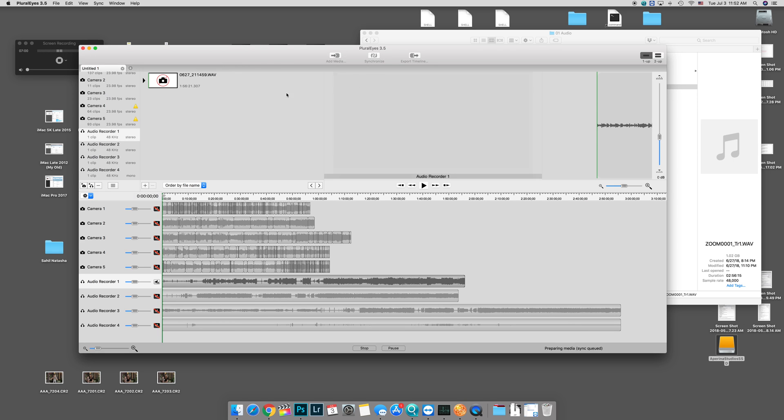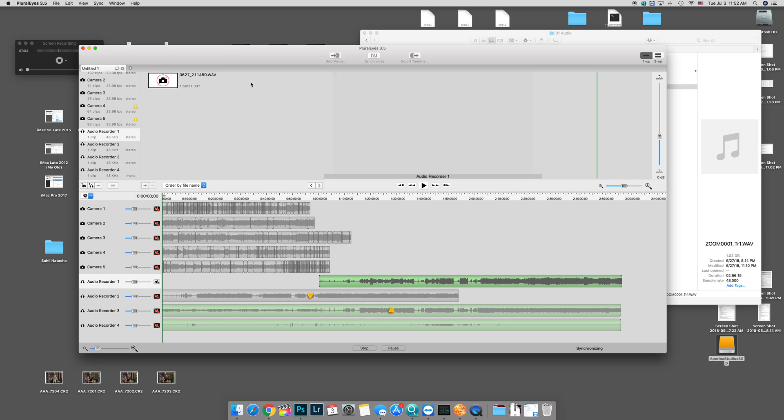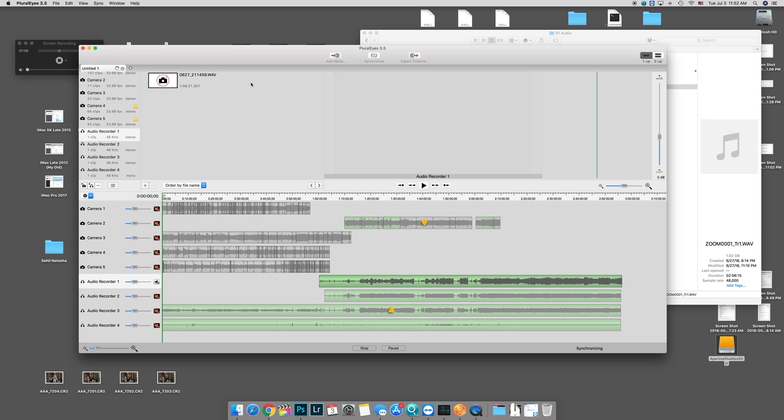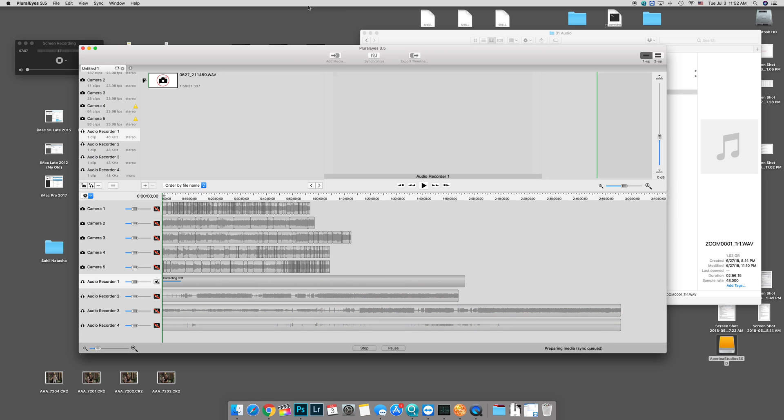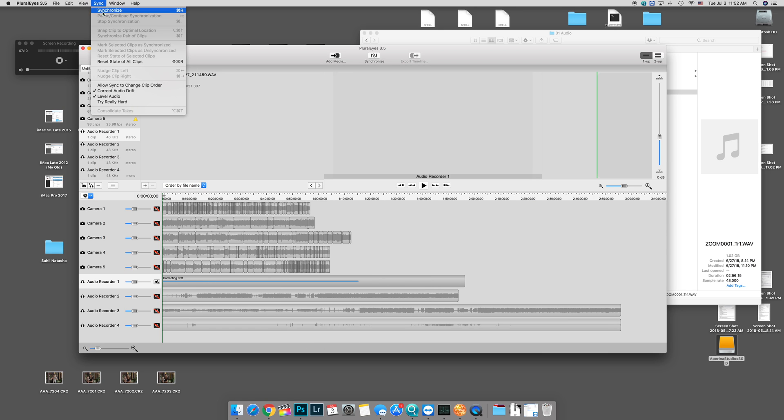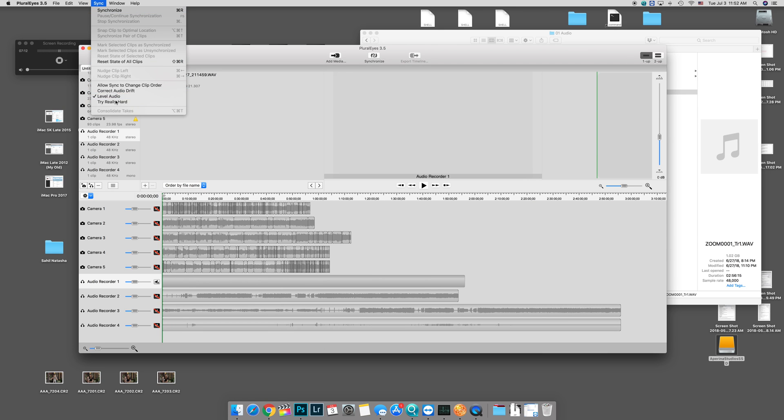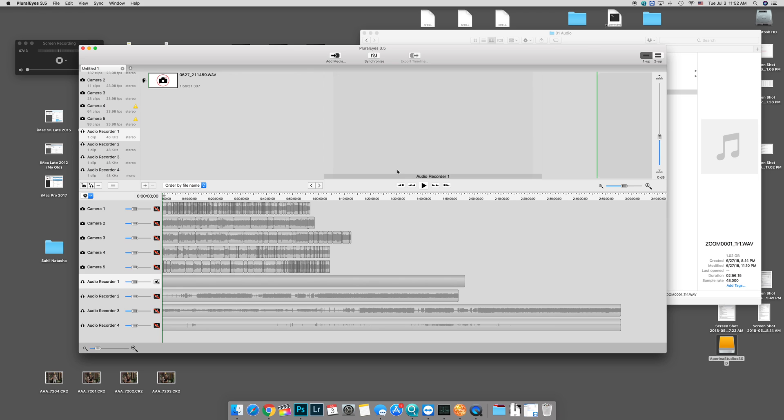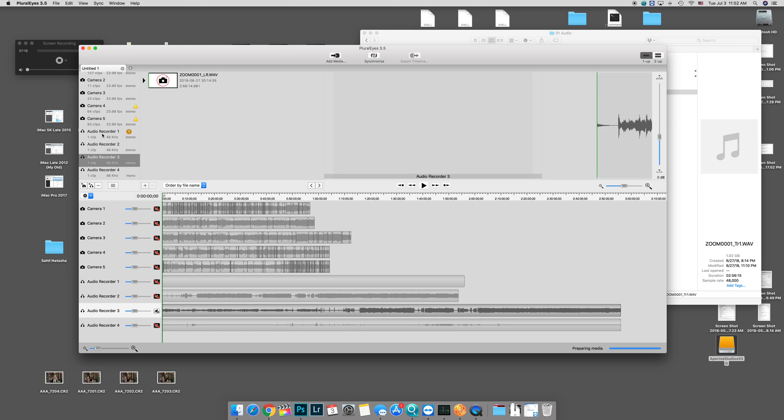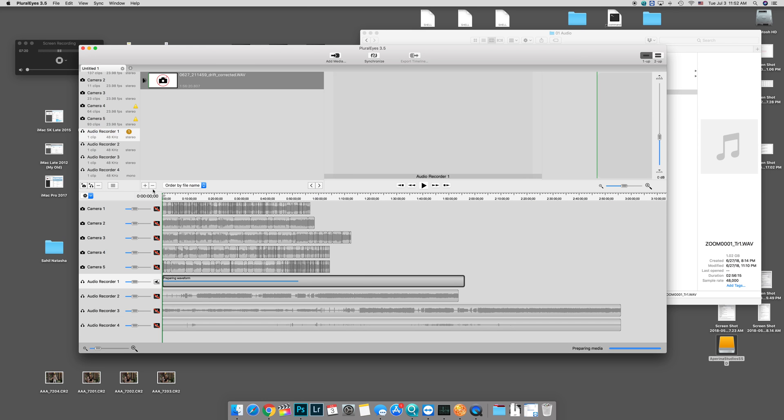All right, so let's go ahead and press synchronize. This is familiar for everyone. Actually, I made a mistake. I don't like doing correct audio drift, so I'm actually going to go ahead and redo it. Sorry, guys.